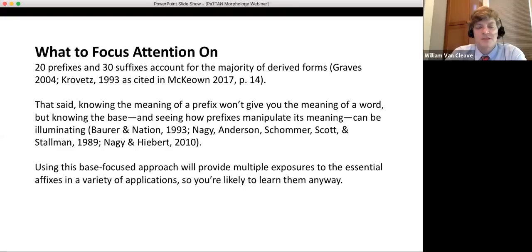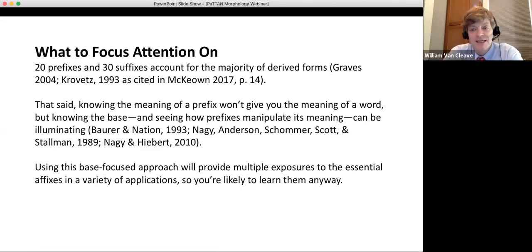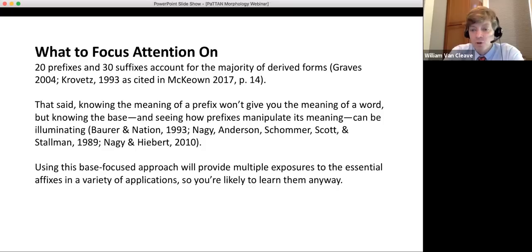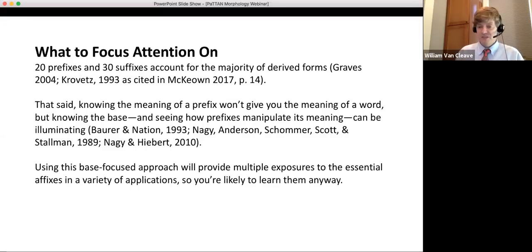Research shows that 20 prefixes and 30 suffixes account for the majority of derived word forms. That said, knowing a prefix alone doesn't tell you the whole word — knowing P-R-E means 'before' doesn't tell you what a 'preamble' is. A base-focused approach is more powerful: as you teach bases, students encounter the essential affixes repeatedly across many applications, learning them naturally through multiple exposures rather than in isolation.